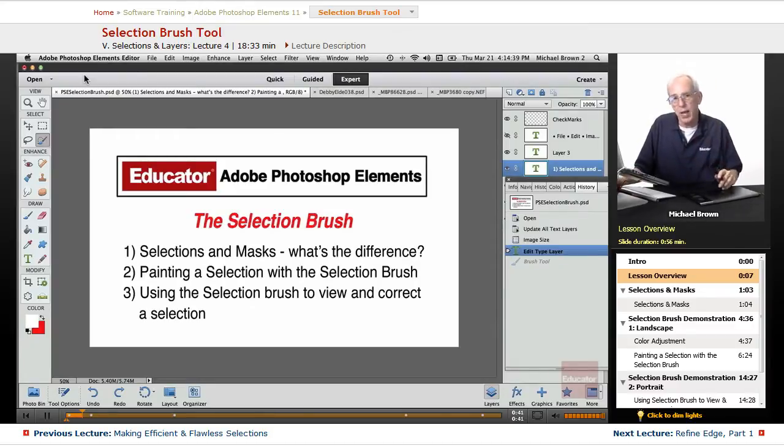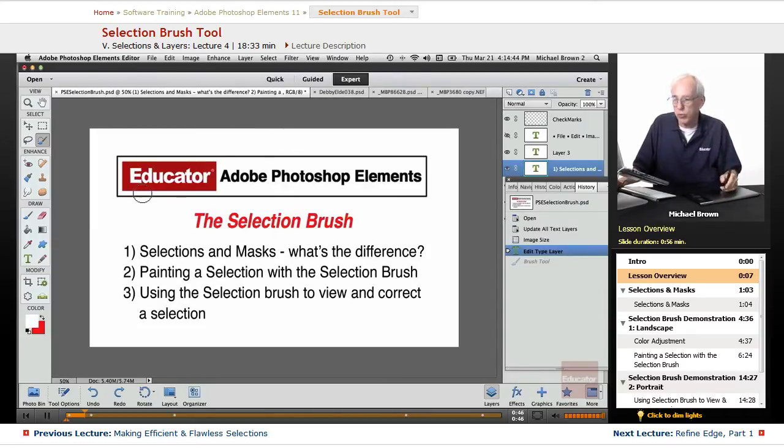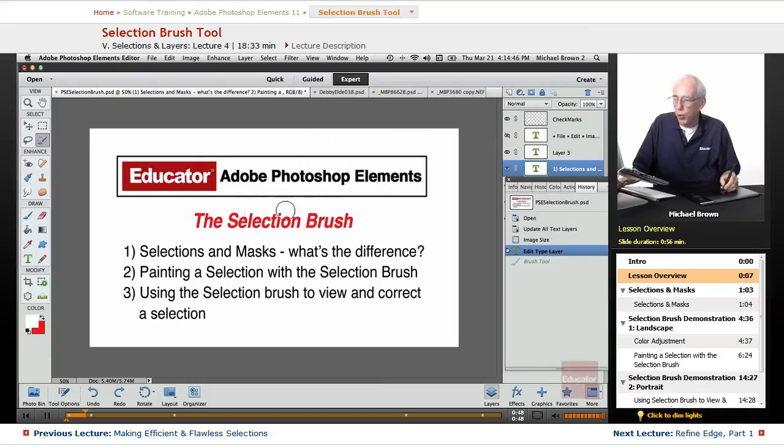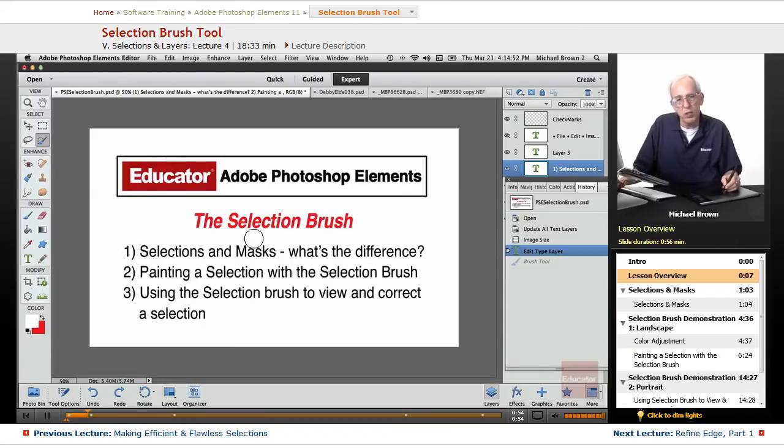And during that lesson we dealt a little bit with showing you masks without describing them. In this lesson we're going to deal in detail with the selection brush and what selections and masks are and what's the difference.